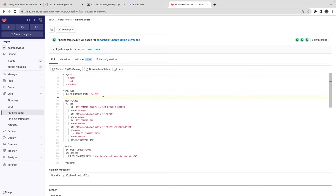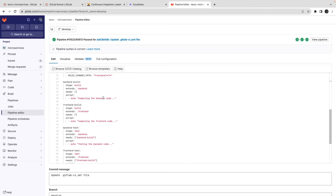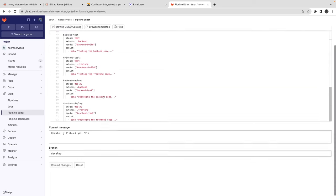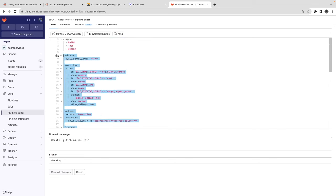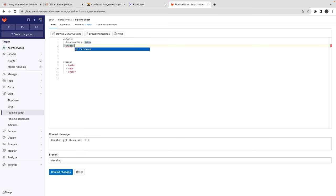Let's do the actual setup for our backend. We have a couple of Node.js services, and we're going to run setup, build, test, and deploy as stages. I'll remove the demo config and add proper configuration. First I'll add default configurations — setting interruptible to false. Then I'll add the default image: node:16.13.2-alpine, a lightweight image.